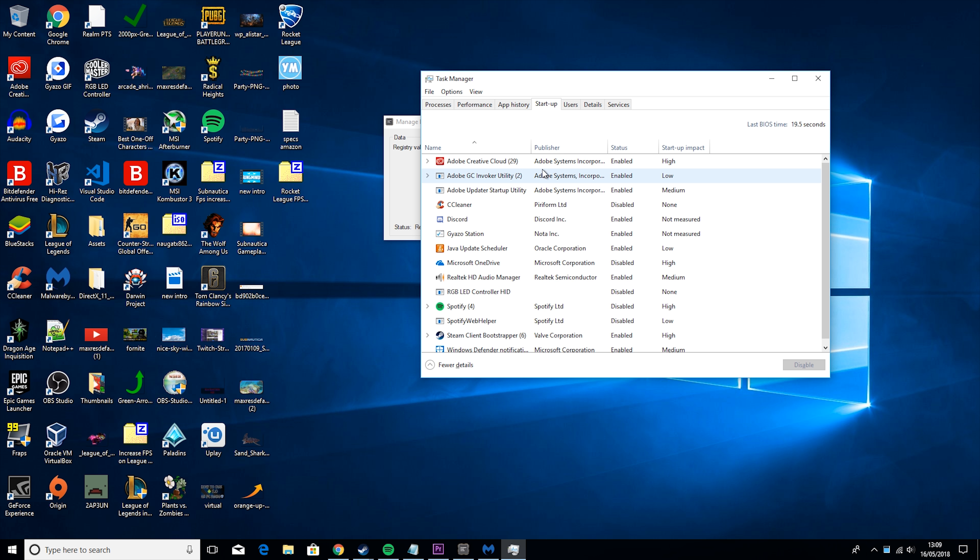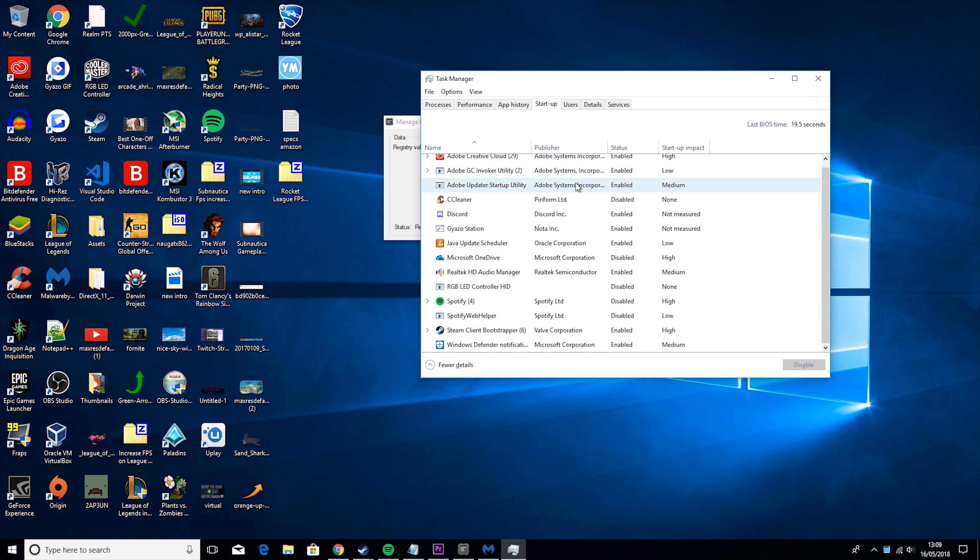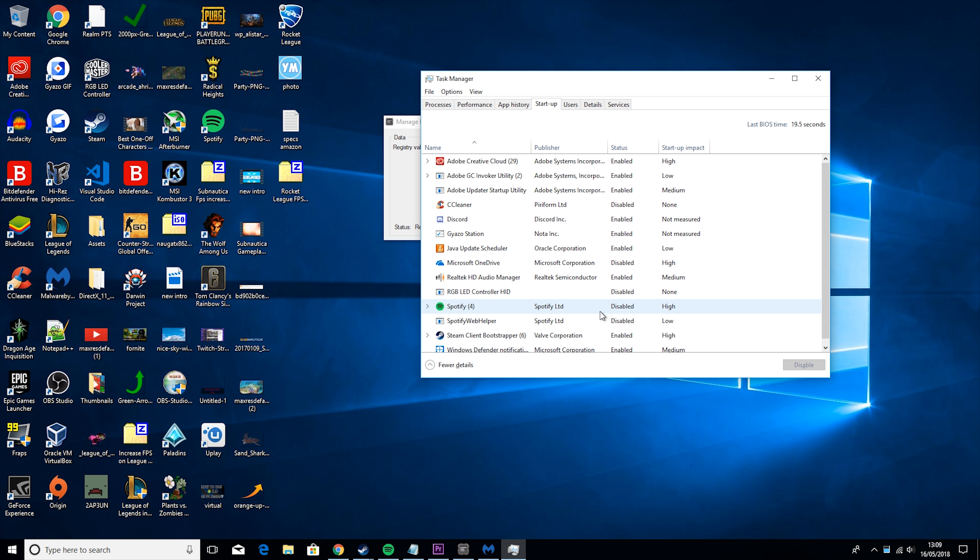So then the last thing, well, second last thing actually, what you would do here is hit Unpark All, and this would unpark your CPUs for you.